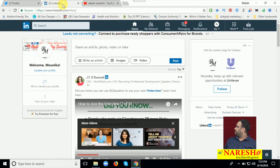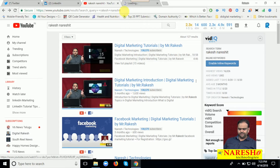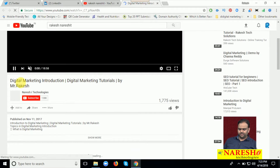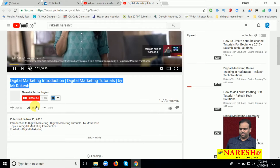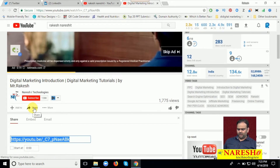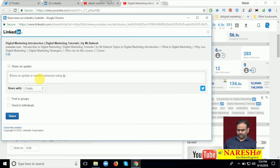Now I am going to LinkedIn, just go to my YouTube video, select any one video. I can select from my YouTube channel, select it. I am selecting my title and clicking Share. Now share by LinkedIn — share the content and click Share.